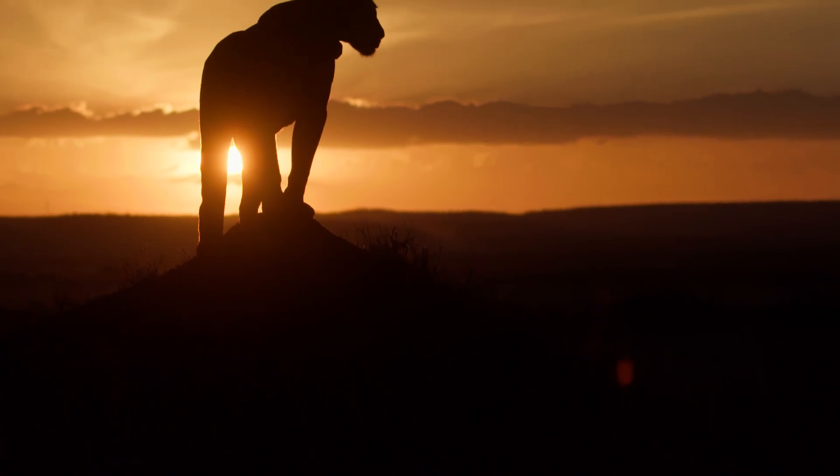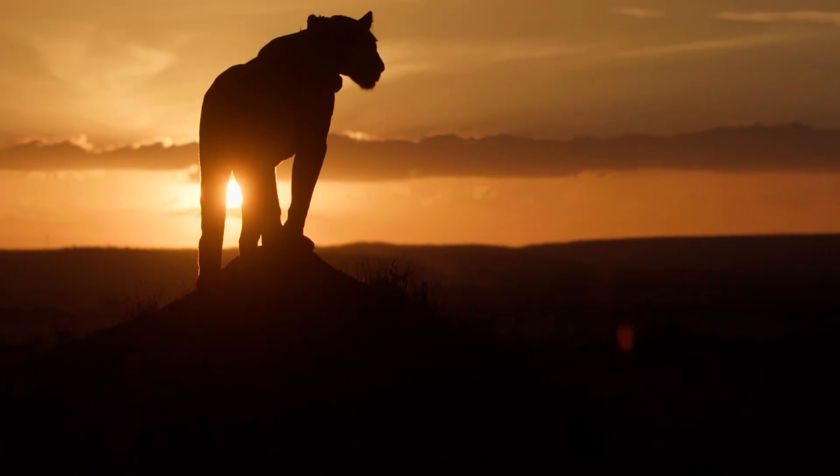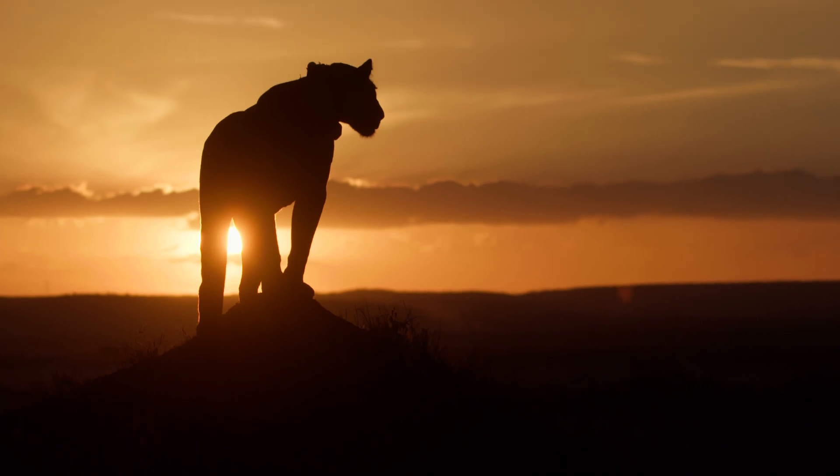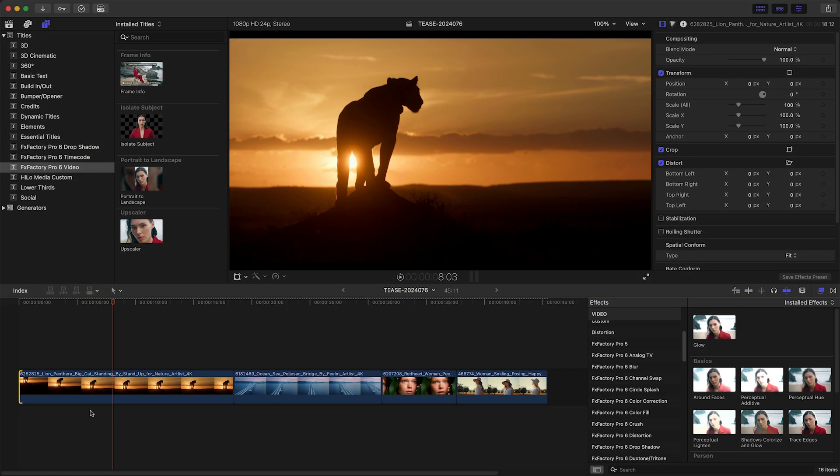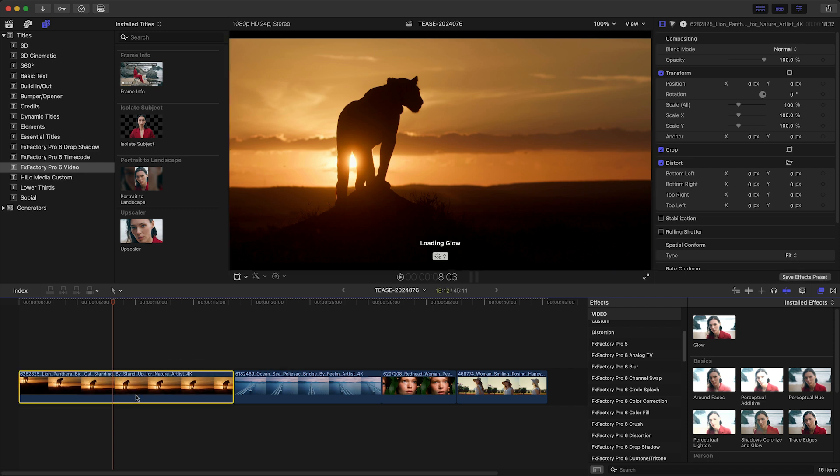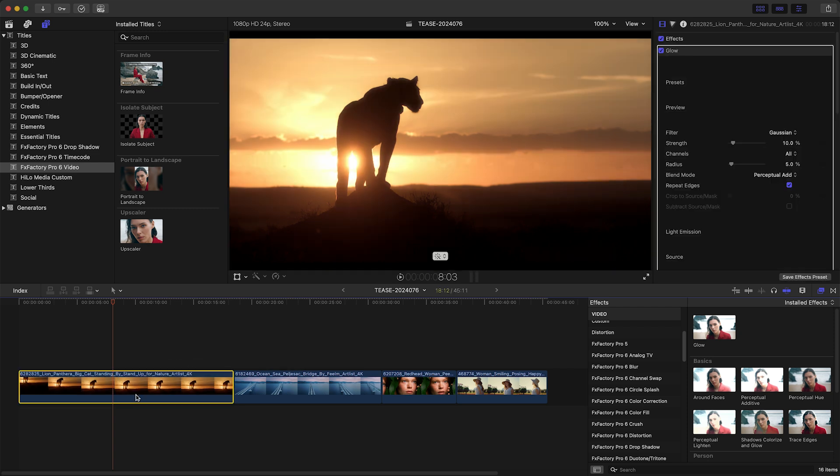My first example involves a shot with a very consistent light entering the camera. I'd like to add more light to the scene in the most natural way possible. This is a job for the new Glow Filter.